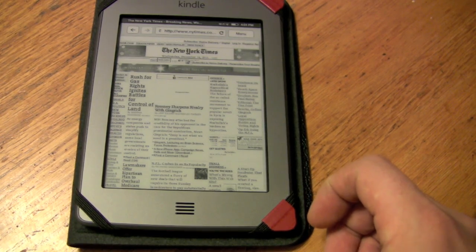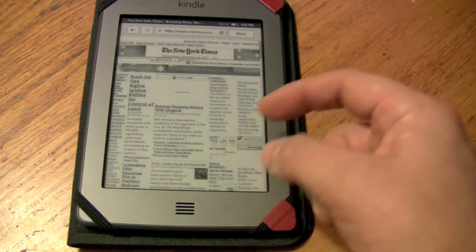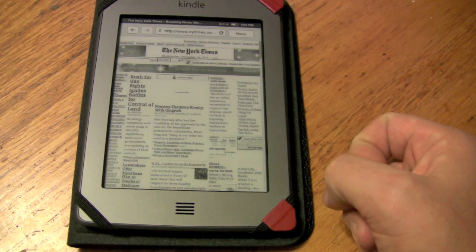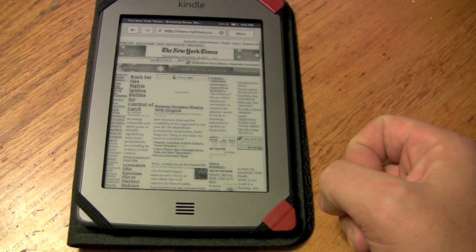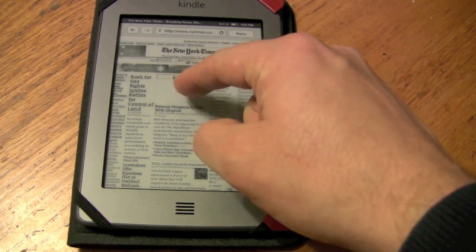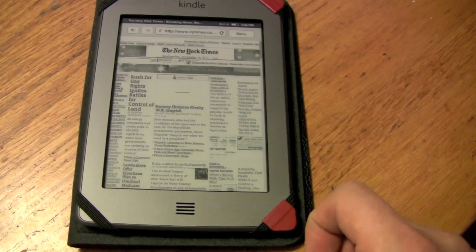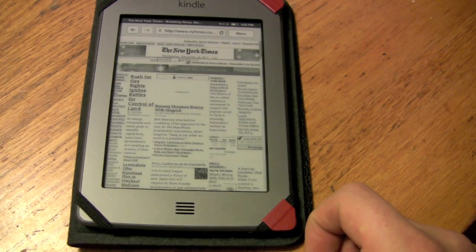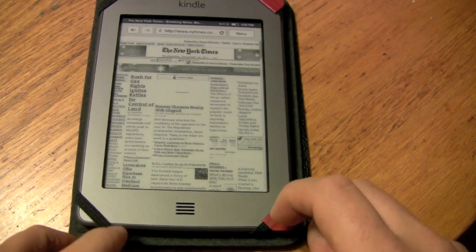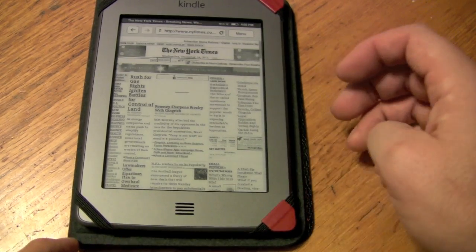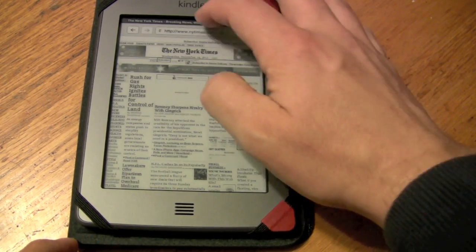Here you can see it renders the New York Times okay. It doesn't obviously have flash video or any of that type of content, and it's not that fast either.